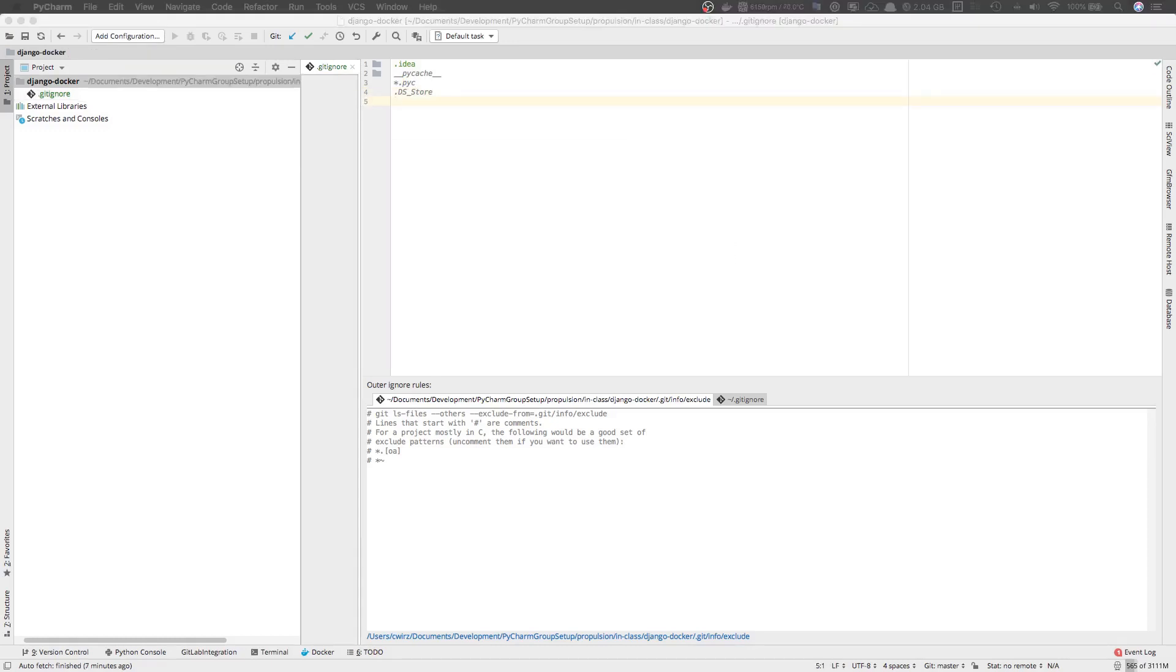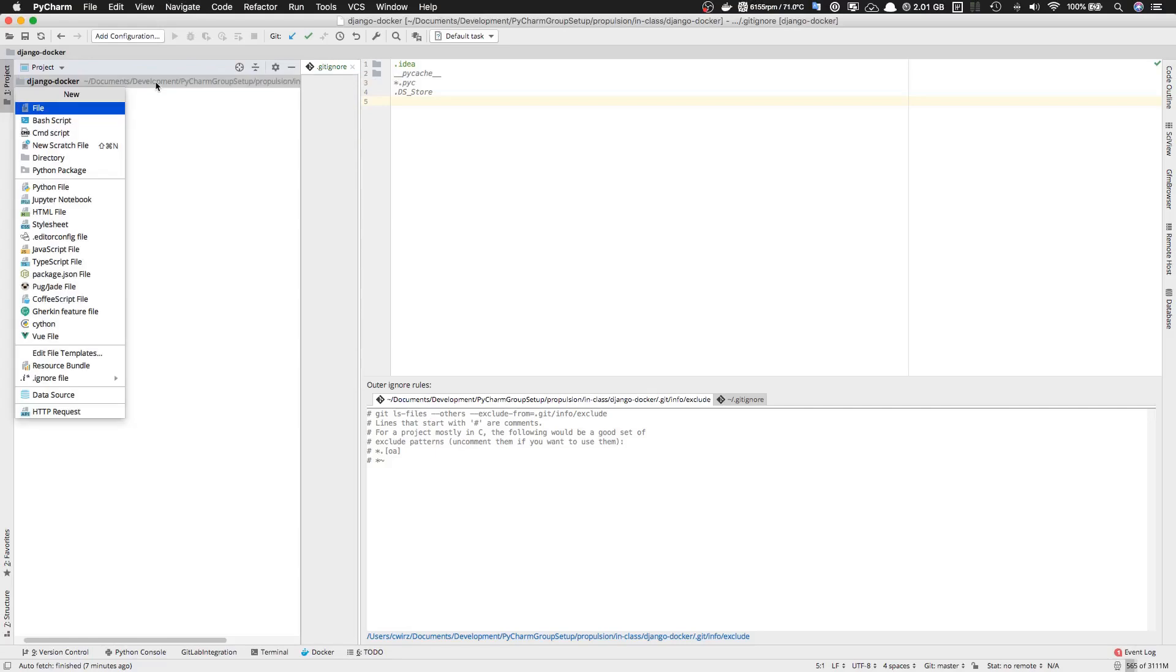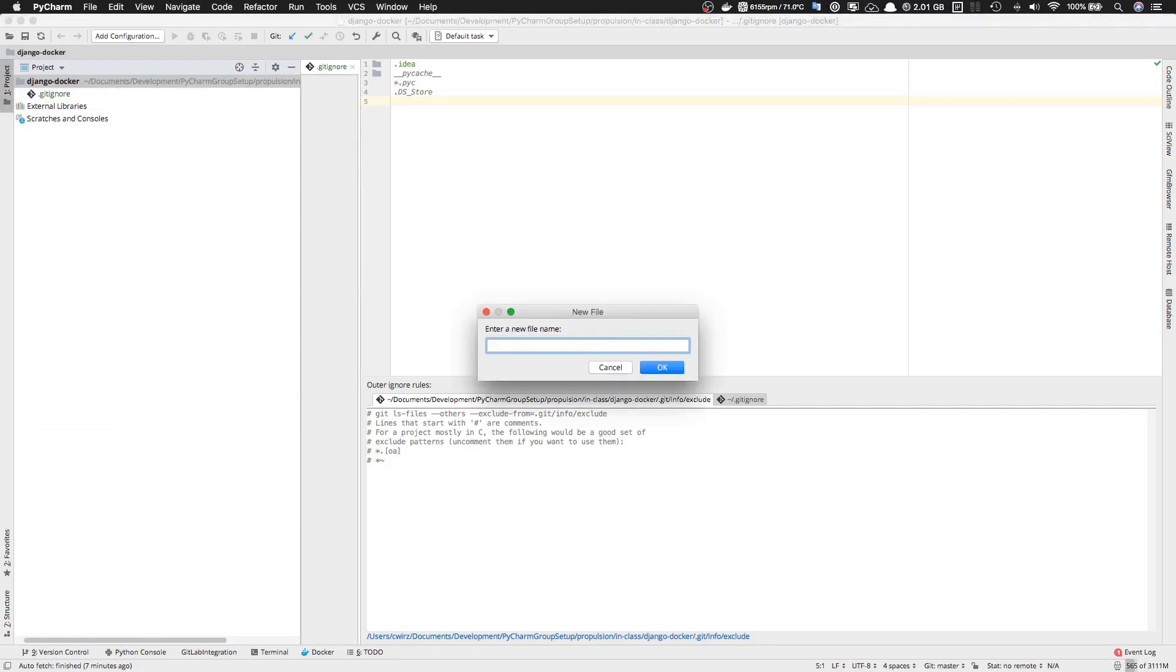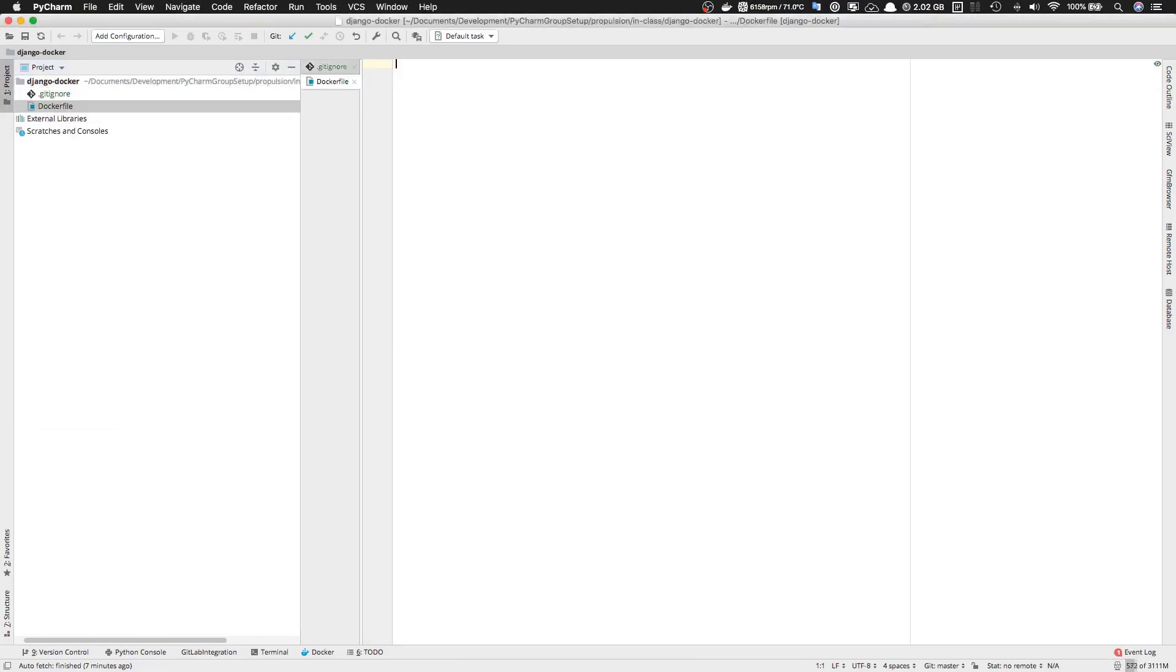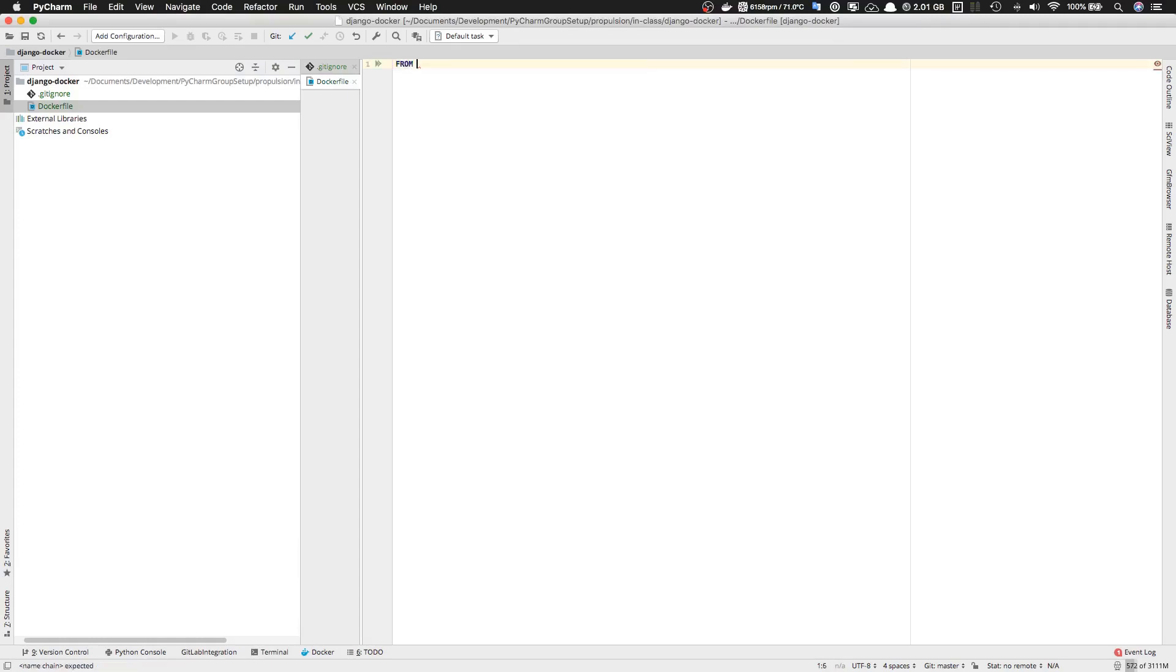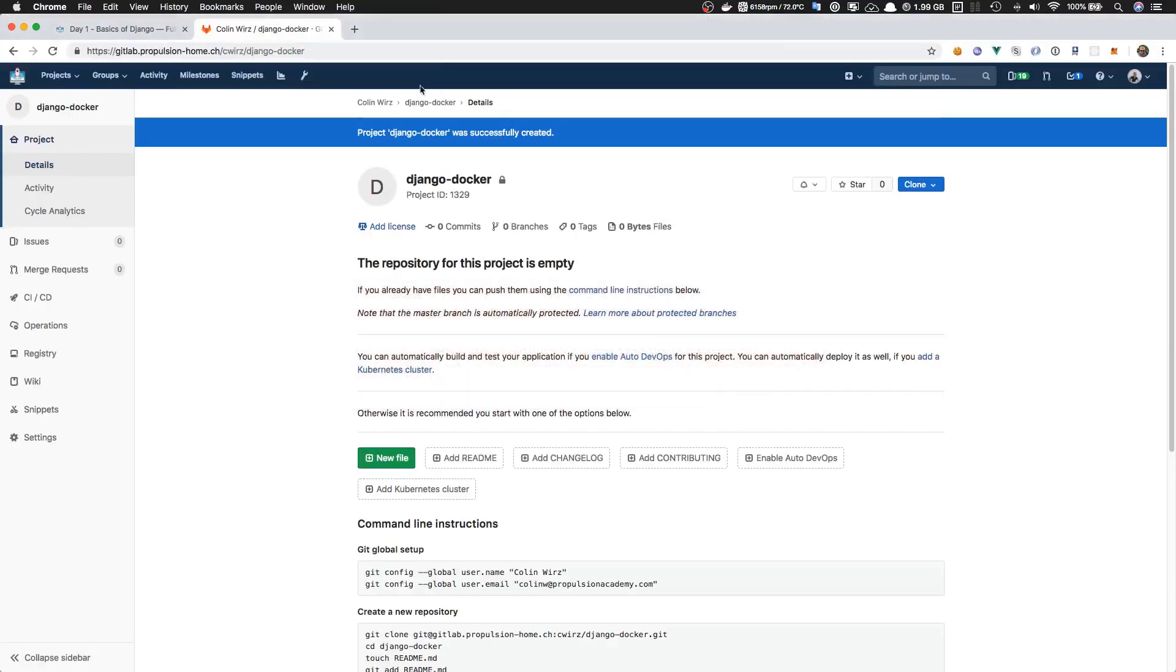The next file we're going to create is the Dockerfile. Let's create a new file called Dockerfile - notice the capital D here. We need to add a line 'FROM' and specify another Docker image that we want to subclass our image from. This is coming from Docker Hub, so let's go over to Docker Hub.